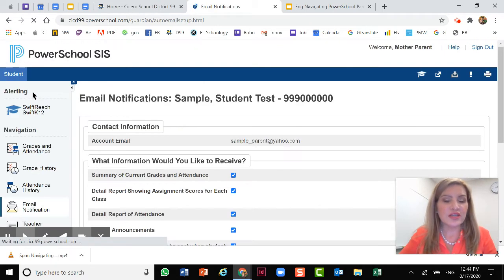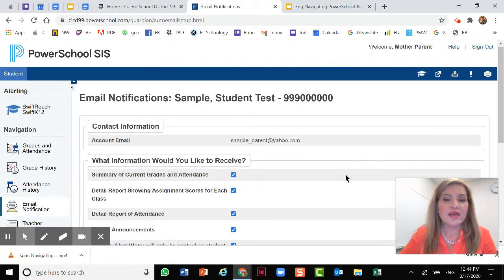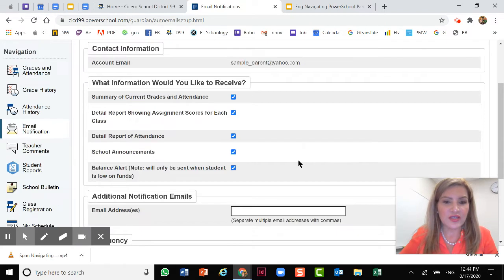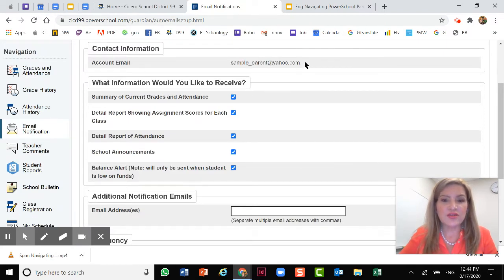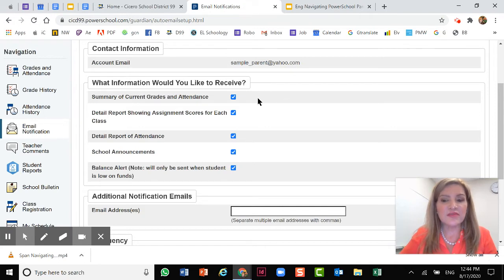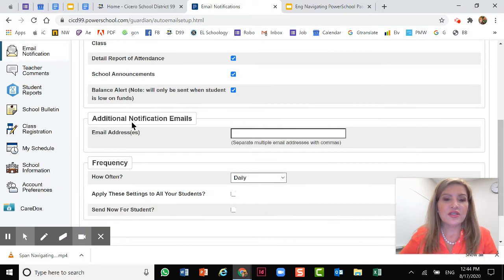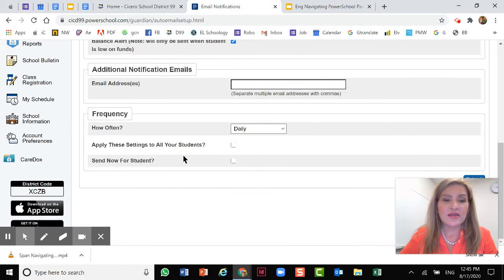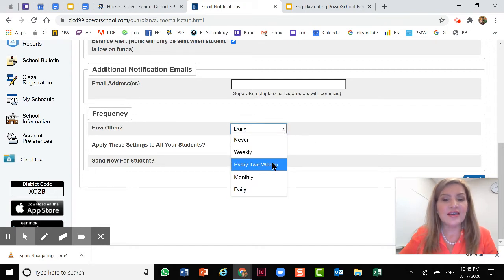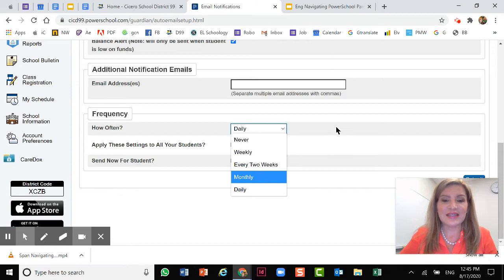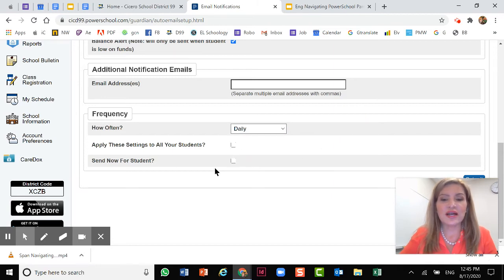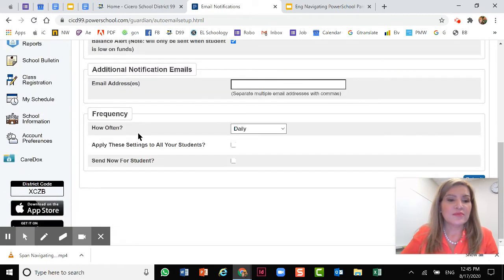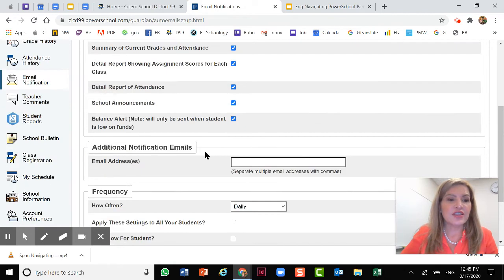Let's go to email notifications. On this one, you'll be able to choose the frequency and the type of notifications you will receive. This is letting you know which account email address it's going to, and then you can select the type of information you would like to receive. You can also add an additional email address and then the frequency. You can select several options: never, weekly, every two weeks, morning and daily. Then there's a setting here to apply to all the students so you won't have to do it individually.